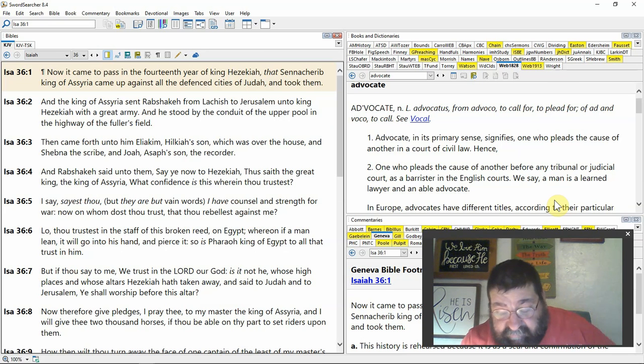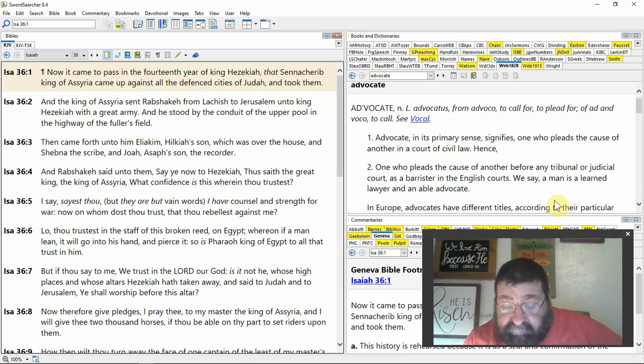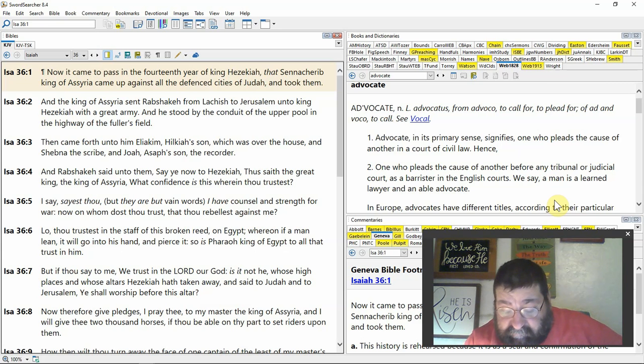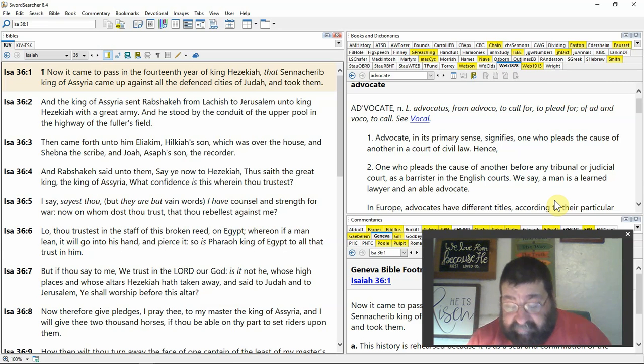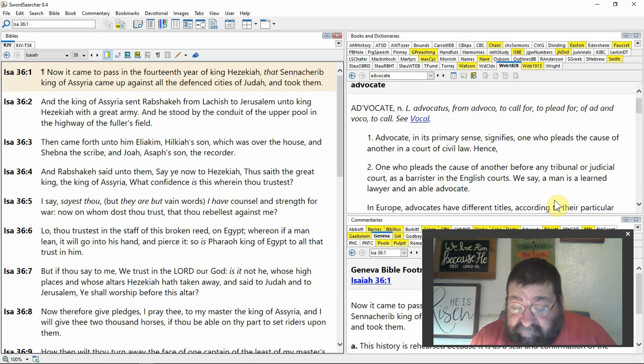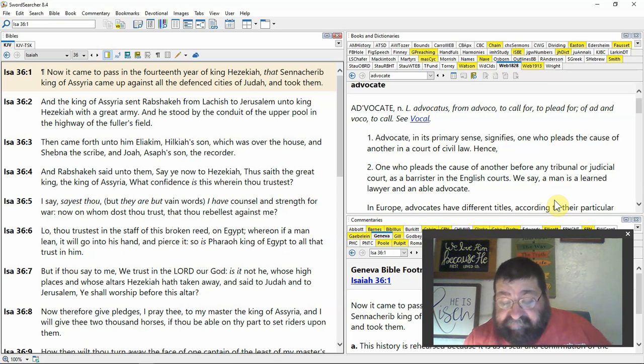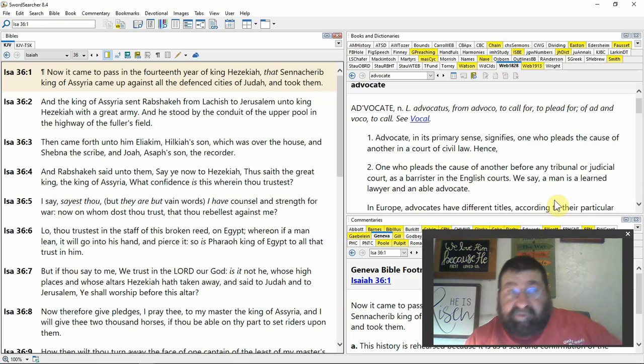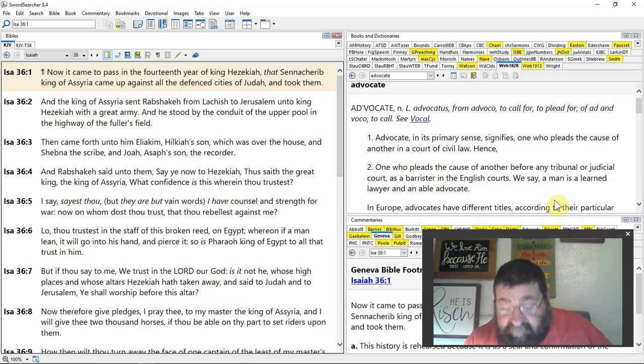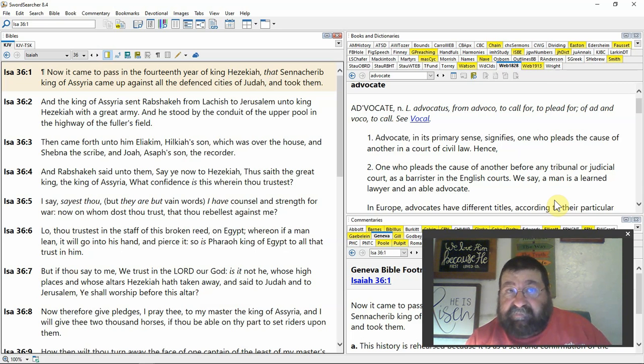And Rabshakeh said unto them, say ye now to Hezekiah. He's not even speaking to the king of Judah. Give this word to Hezekiah. So this is the king's man talking to the king's men.